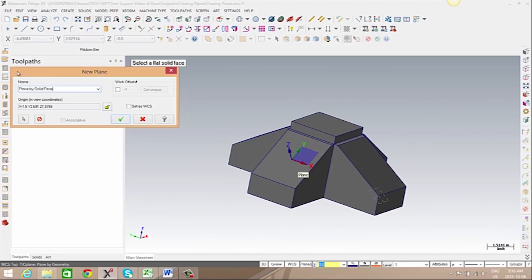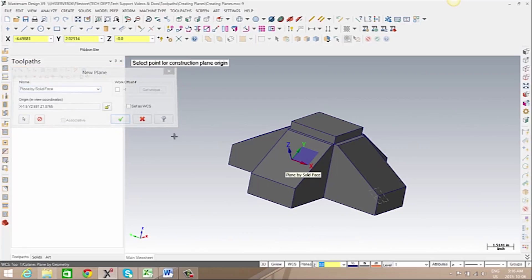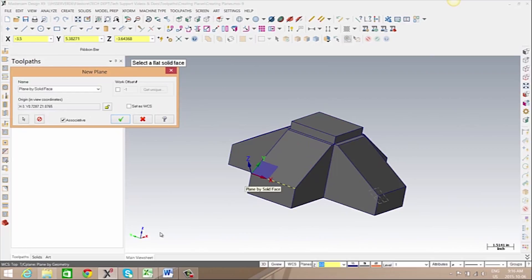You'll notice when this plane is created, it is defaulting to have the origin in the middle of the face. We can move that origin as needed.